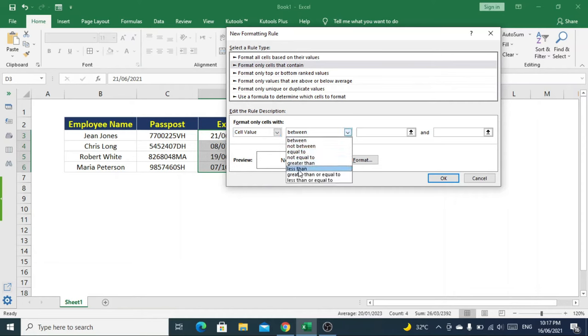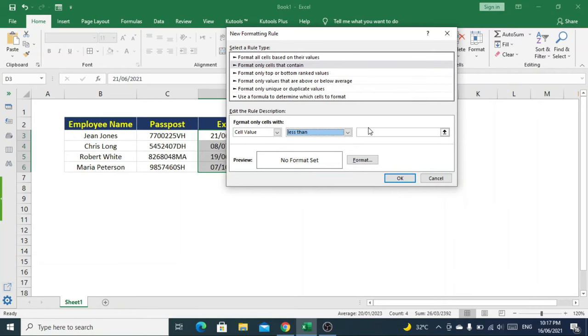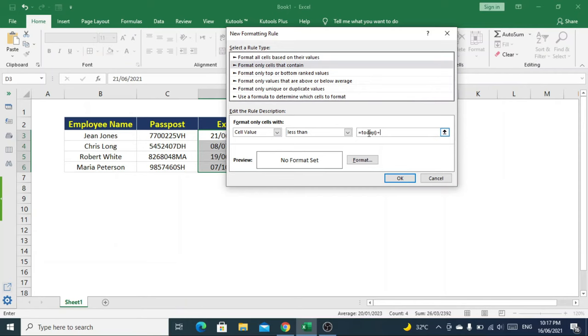Now we'll use a formula which is equals TODAY() which means today's date, plus seven. Seven means the cell will automatically highlight when seven days are left until the passport expires.